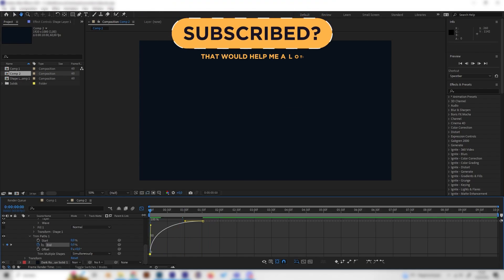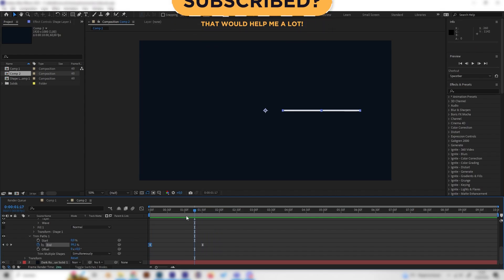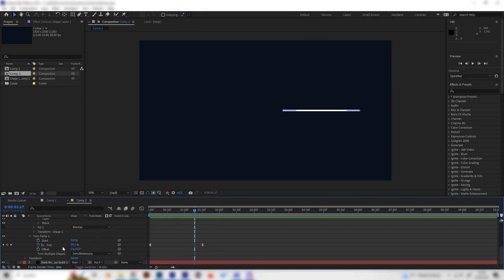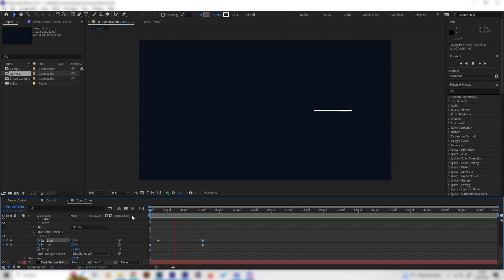But we don't want this line to just stay, we want it to vanish so let's also animate the start. We can go to the beginning but not exactly to the beginning, a little bit to the right just like in here and put in a keyframe at start. Then just go to the end, exactly to the end, and bring this to 100. Now we can see this is a really smooth looking line which appears and then disappears.